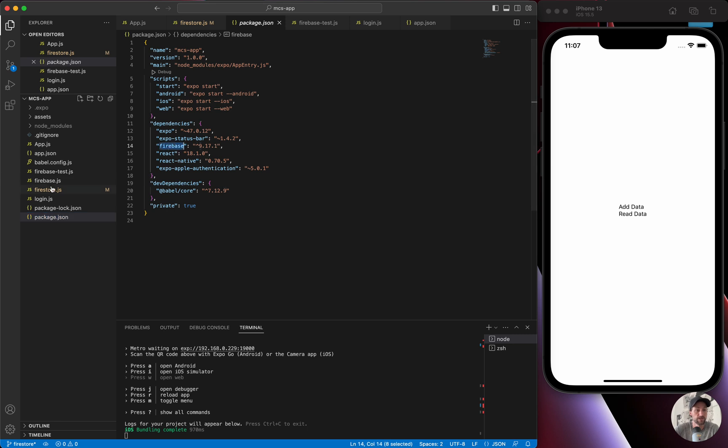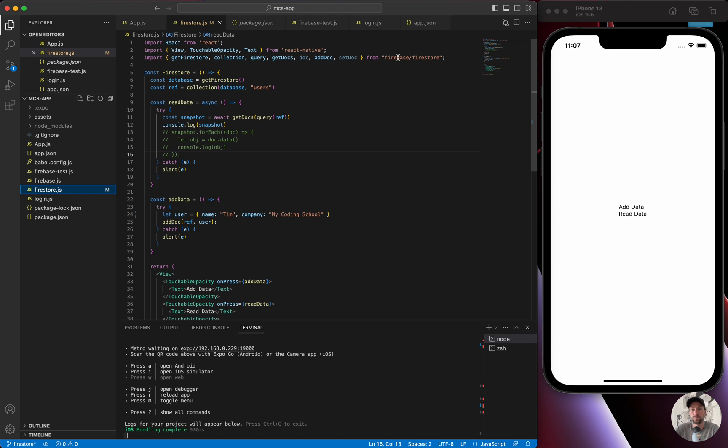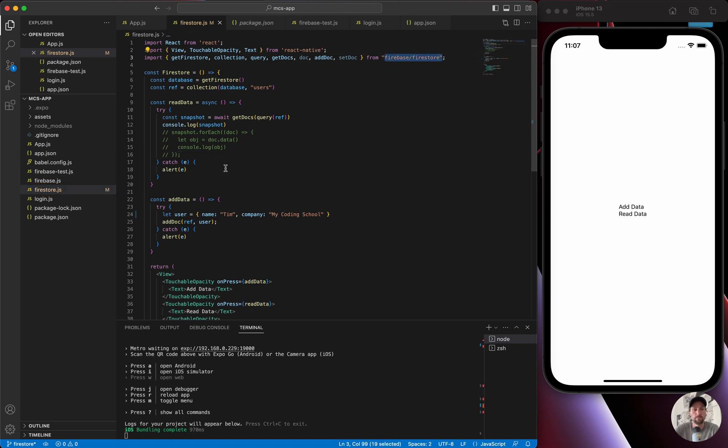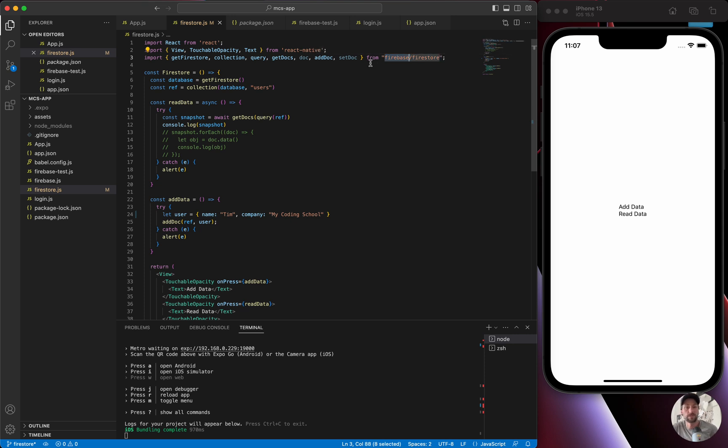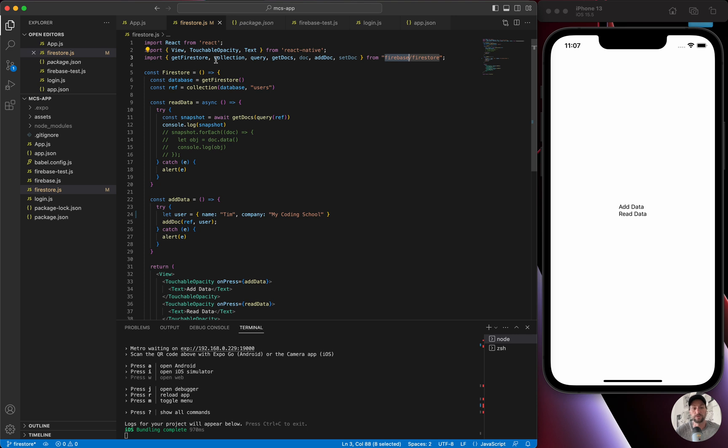Once we go to our code base, we could see we didn't have to add any new packages. We still have only the Firebase package installed, but the difference is we are importing firebase/firestore. Before we were doing firebase/authentication. Remember, with the new Firebase version 9, we have to specify what methods we want to have access to in our application.